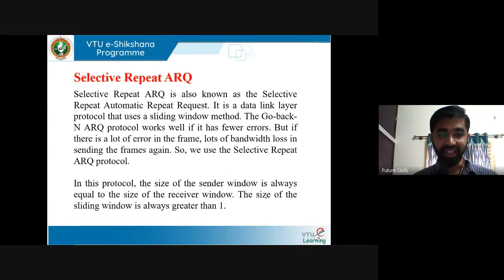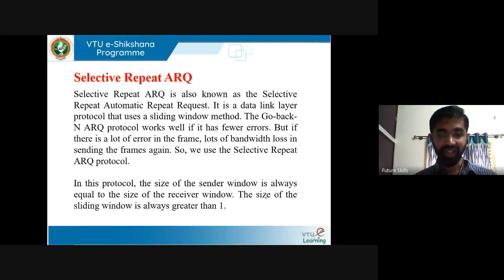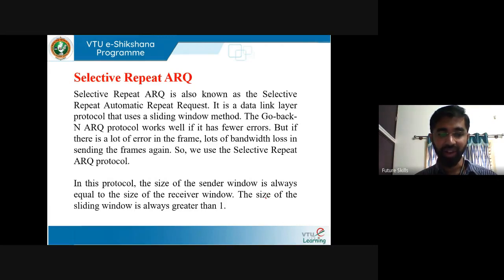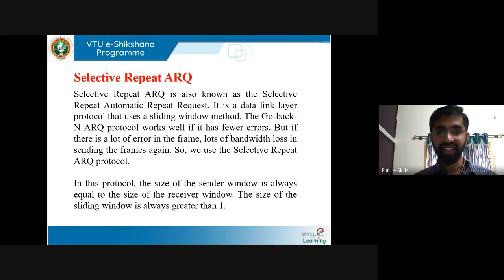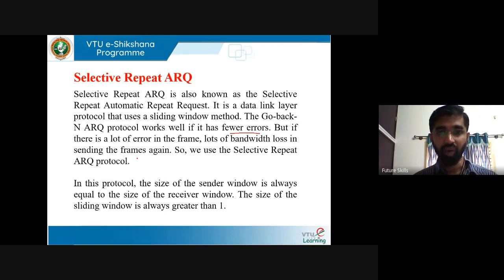In go-back-N, it is assumed that the receiver does not have any buffer space, so it must process each frame as it arrives. This enforces the sender to retransmit all unacknowledged frames. Go-back-N ARQ works well if errors are few, but if there are many errors, significant bandwidth is wasted retransmitting frames repeatedly.